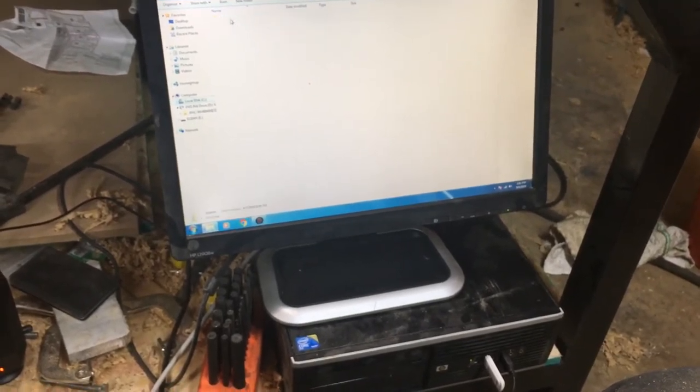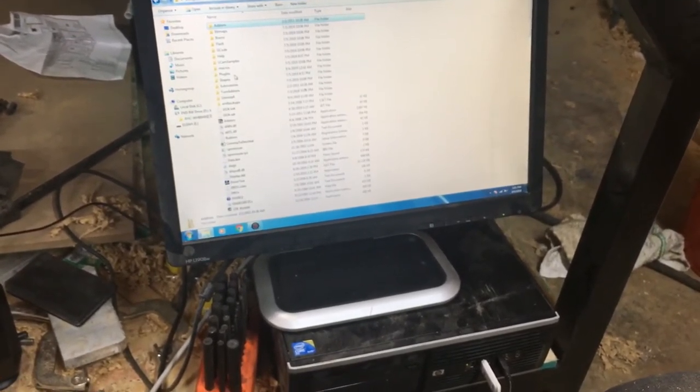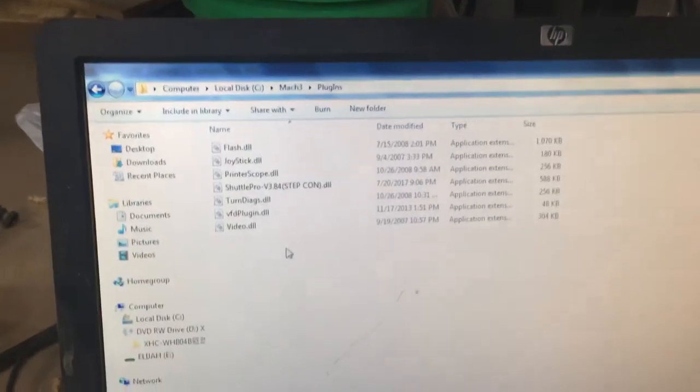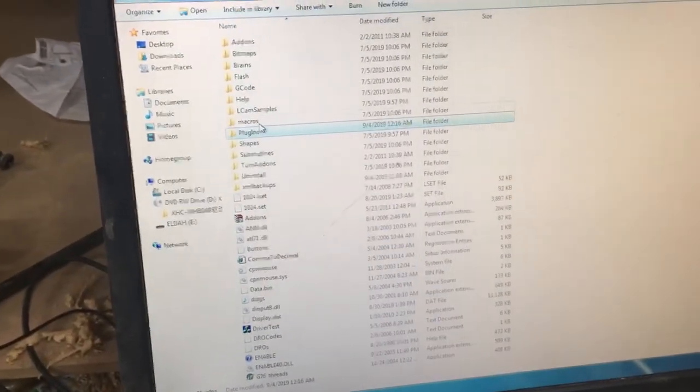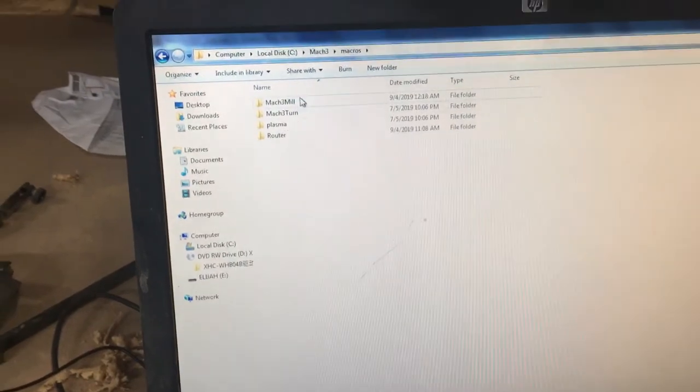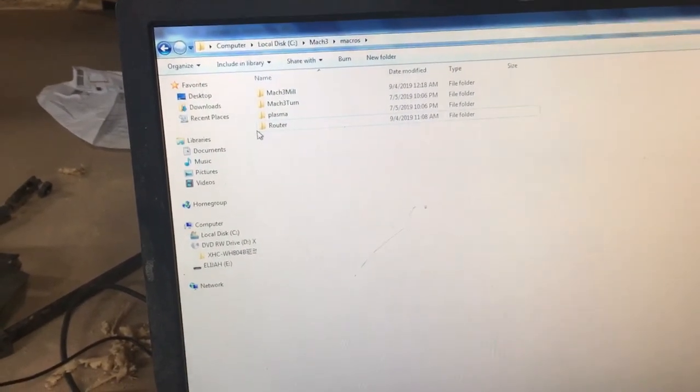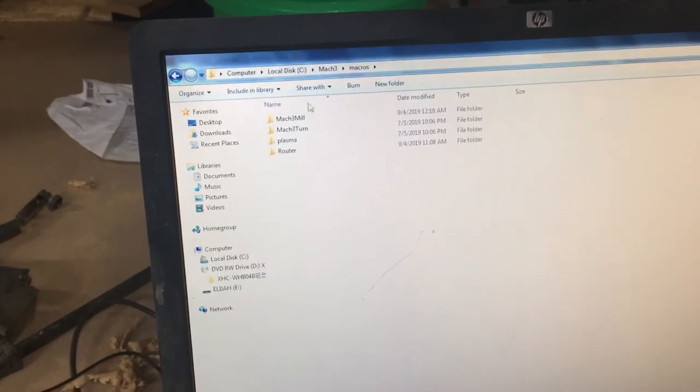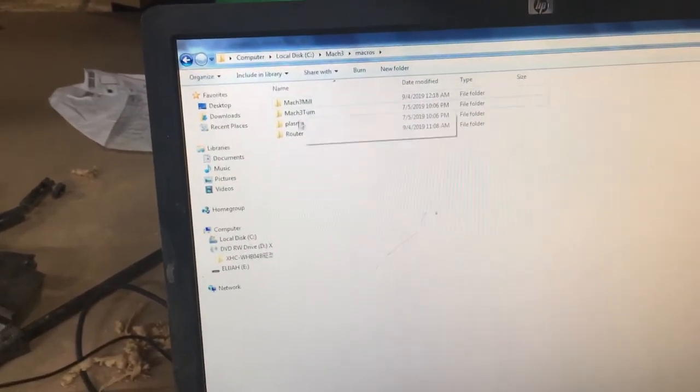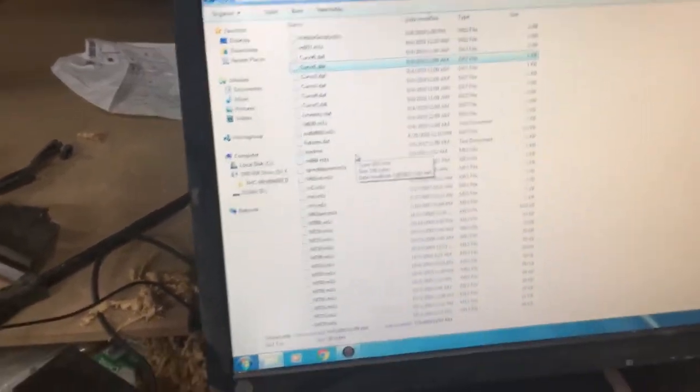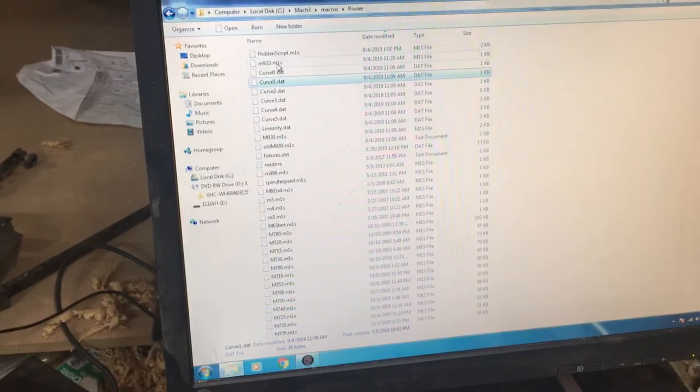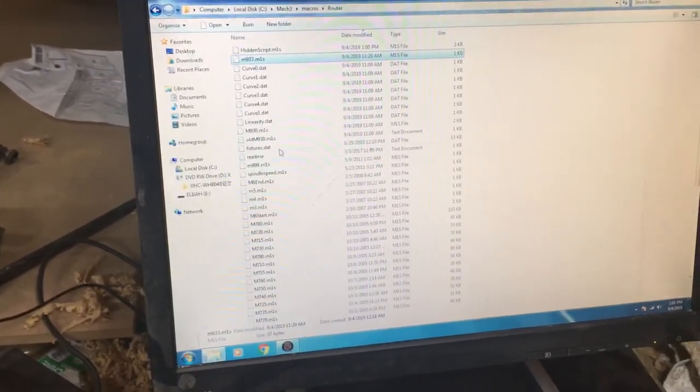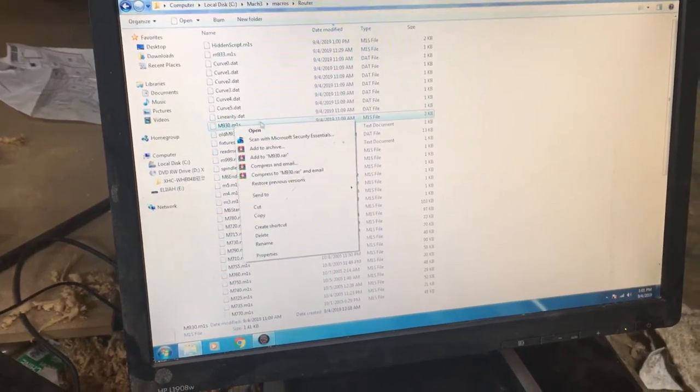And here's the plugins folder. That's where you put that .dll file. And then right above that is the macros. That's where you want to put your three macro files that come on the CD. Now you want to pick whatever profile you're using, or you can put them in all of them for all that matters. I'm using one I called router. Just copy the three in there and then you can edit as needed.